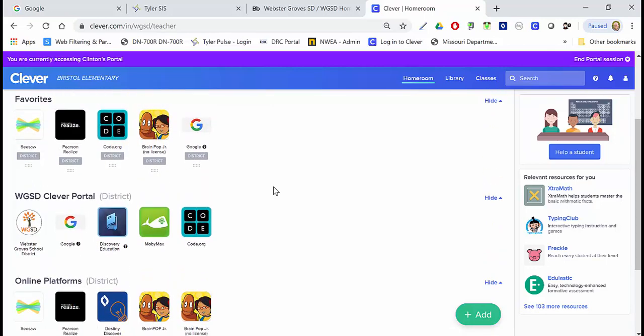Why are we using Clever? Clever is a product that allows for what's called single sign-on, meaning instead of managing multiple different usernames and passwords for various products, we attach them all to Clever. It's one single sign-on — students sign into Clever and are then signed into all of the other products. We're still working out some kinks with a couple of products, but those should be working shortly.